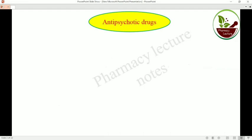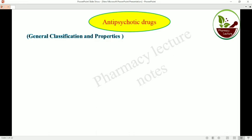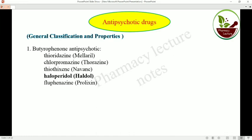Let us discuss the different multiple choice questions that come from this chapter. These questions are mainly on general classification and their properties, mainly pharmacological action and mechanism of action.